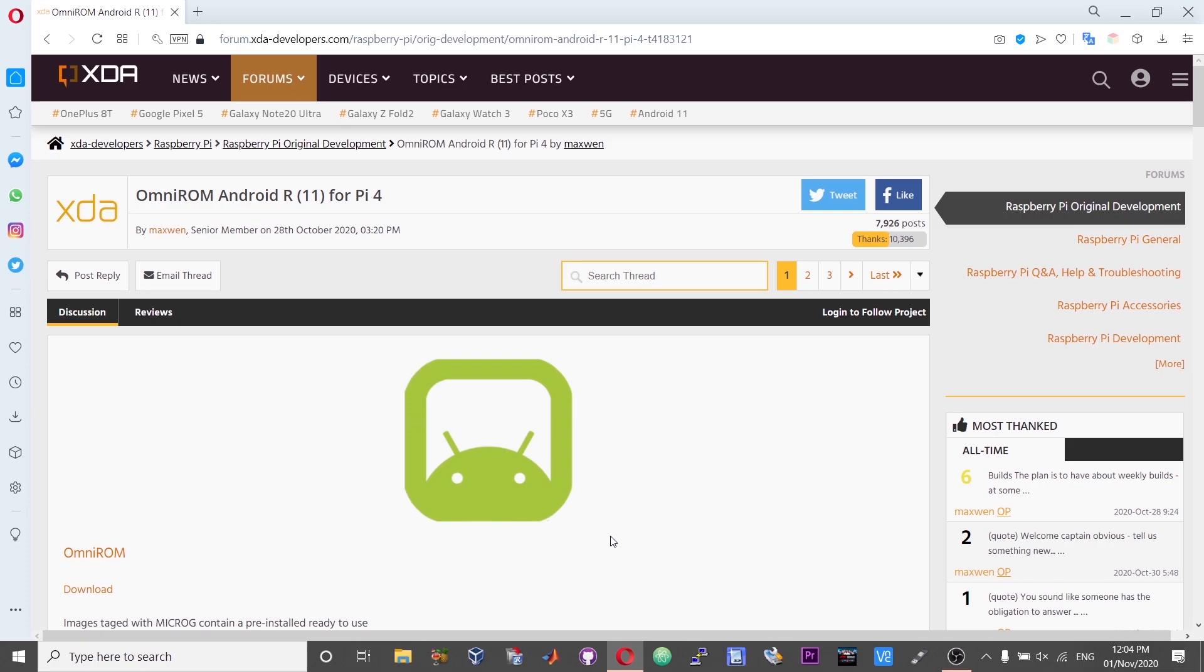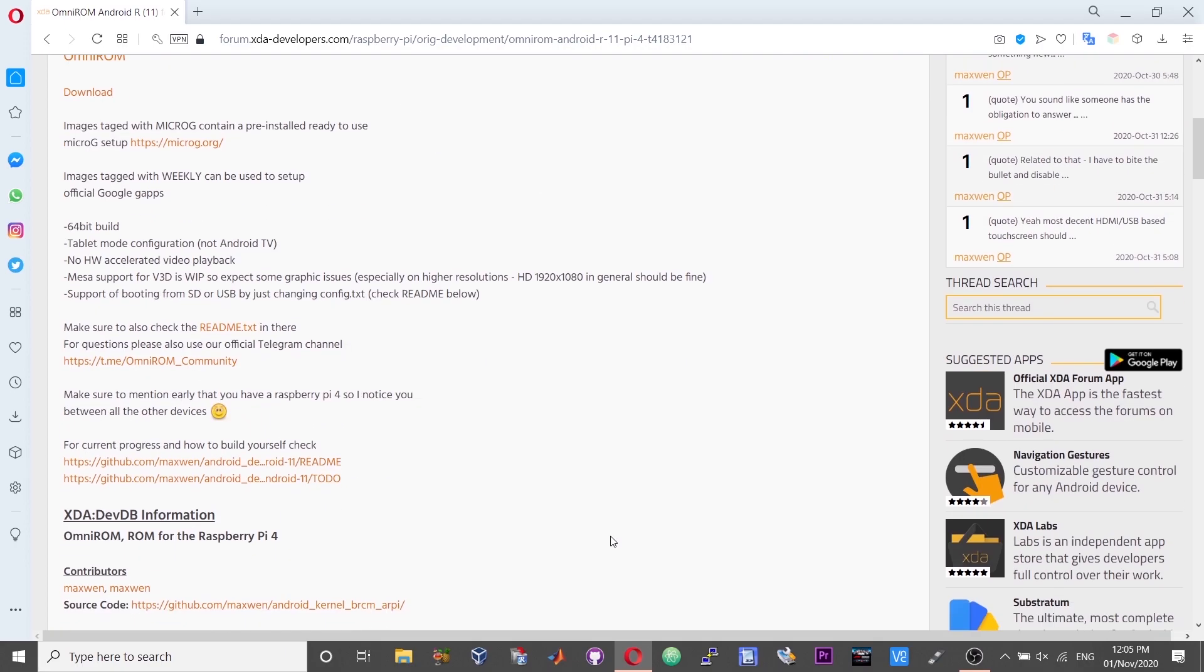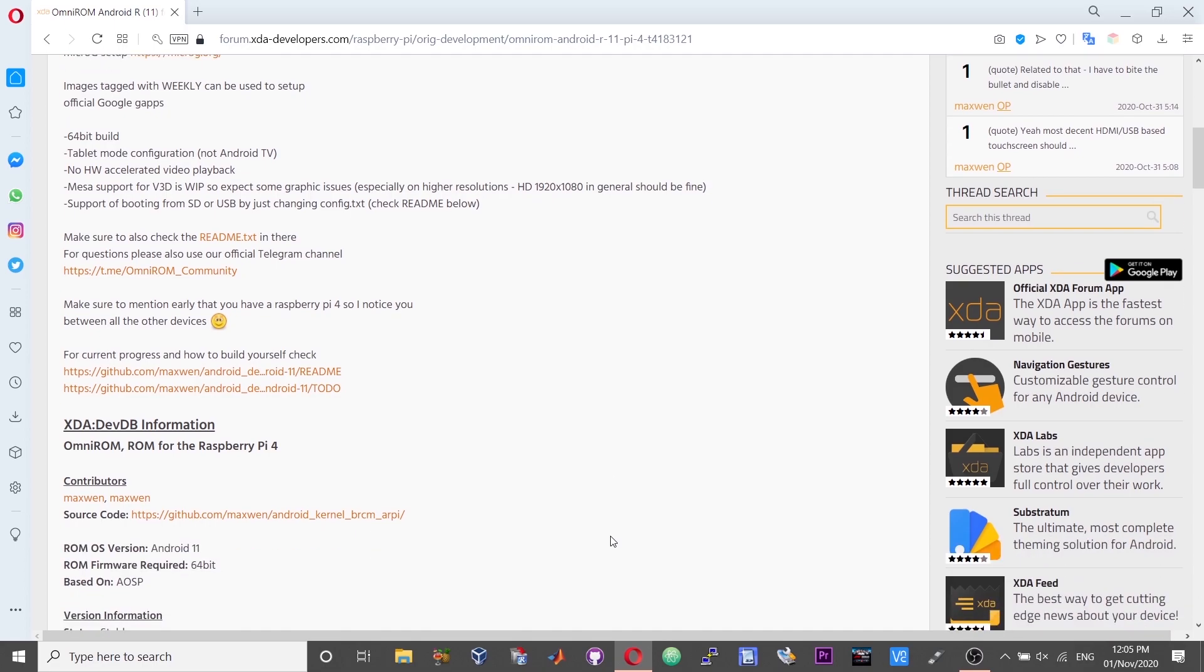This ROM is being brought to us by OmniROM, developed by Maxven. I will attach the link for this XDA page in the description of this video and you can just go through the details. This build is a work in progress and obviously you will run into some issues, and hopefully the developer will iron out the issues in the upcoming releases.